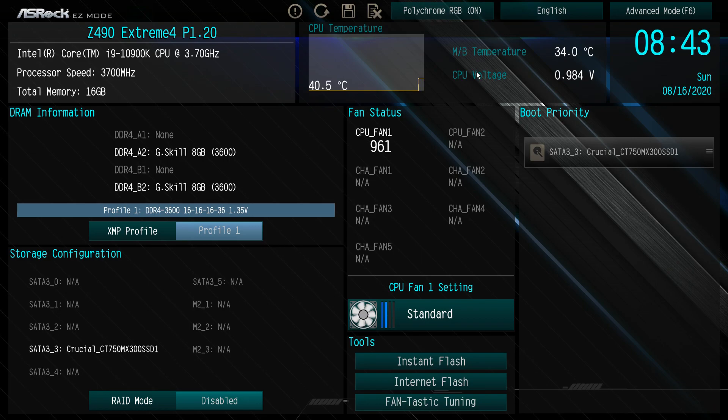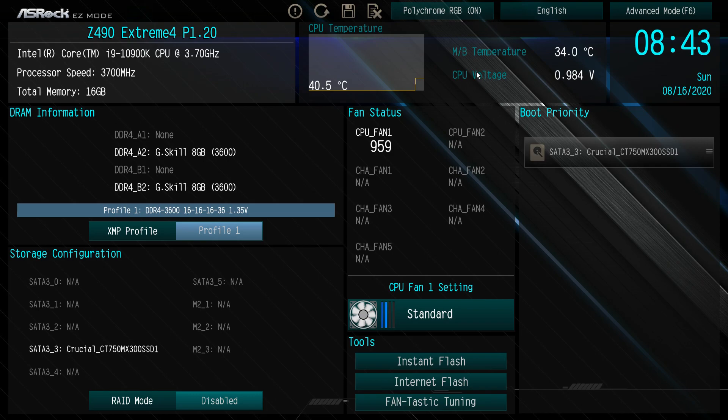I'm going to get off here because my dog is barking, but this is the BIOS again on the ASRock Z490 Extreme 4. If you have any questions about this BIOS, I know we didn't go into every setting, that's not what these videos are for. But if you have questions about a specific setting, go ahead and leave it in the comment section below and we'll definitely help you out with it.